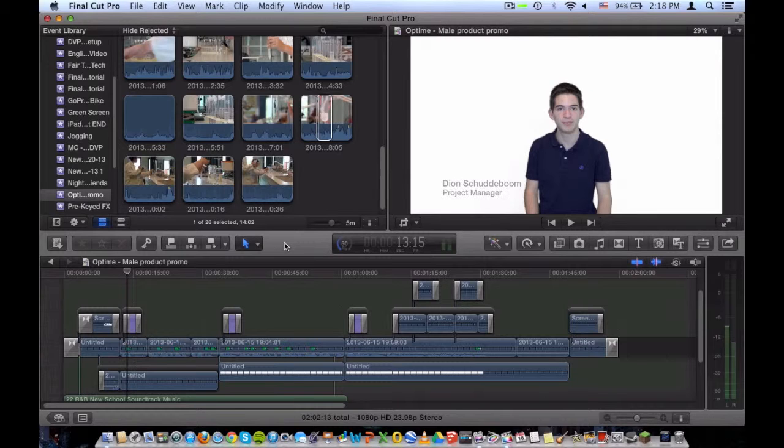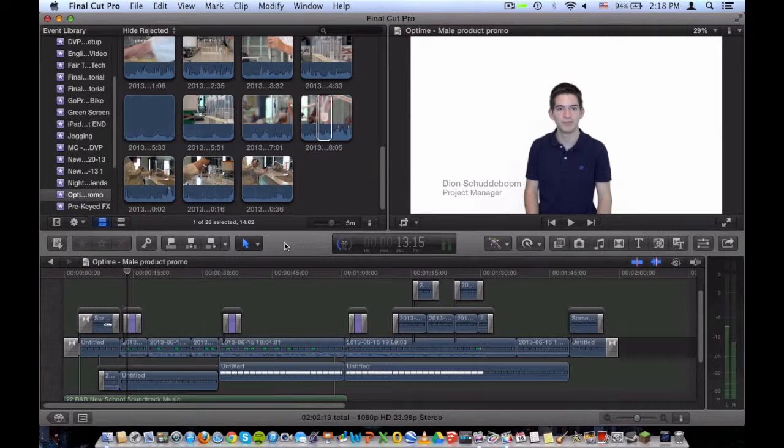Today we're going to be taking a look at compound clips. Compound clips is one of the many new features brought with Final Cut Pro X.